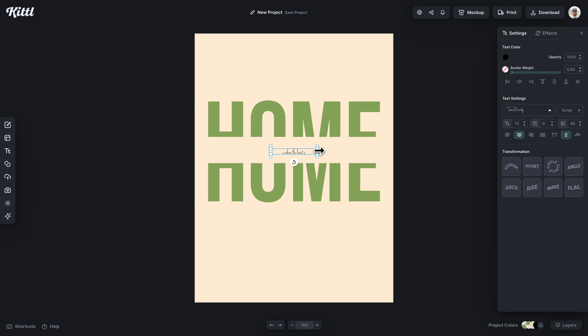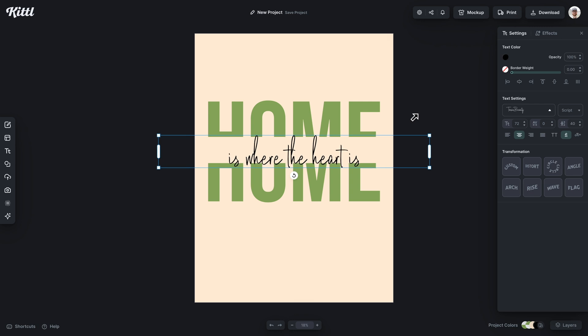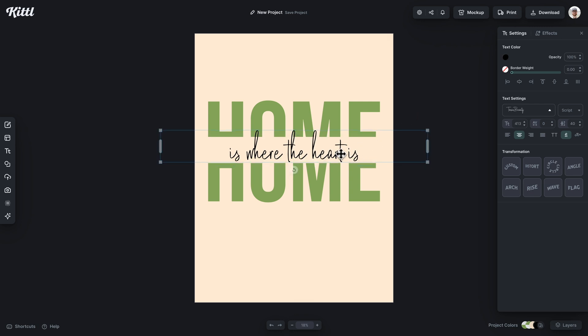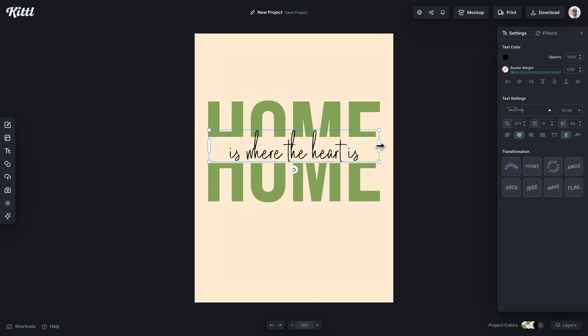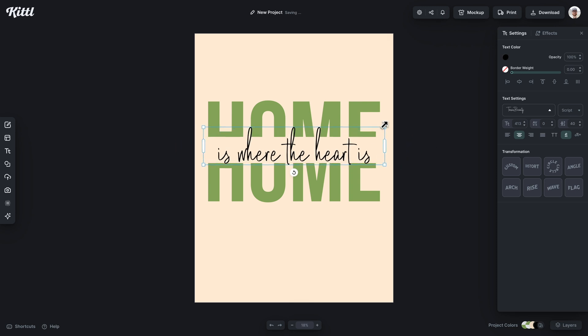I'm choosing a script font. Now, what you're going to want to do is choose a script font that has some pretty massive letters. And what I mean by that is like heights pretty large.